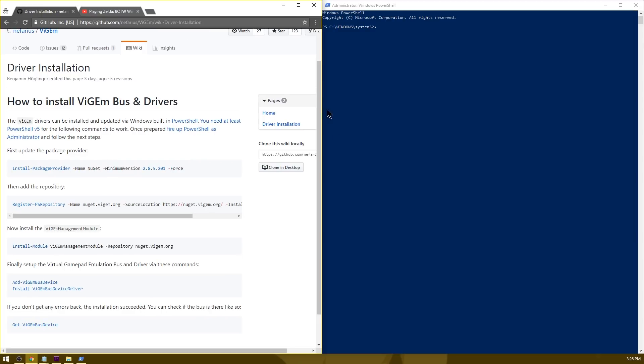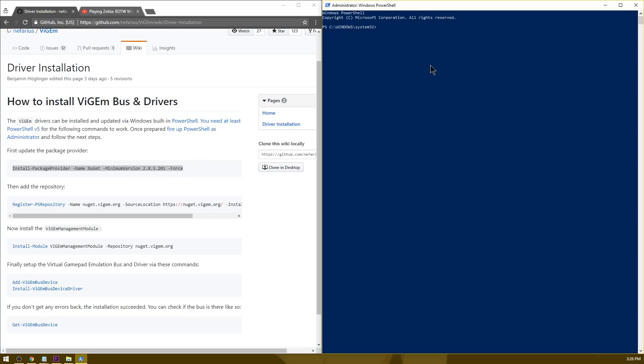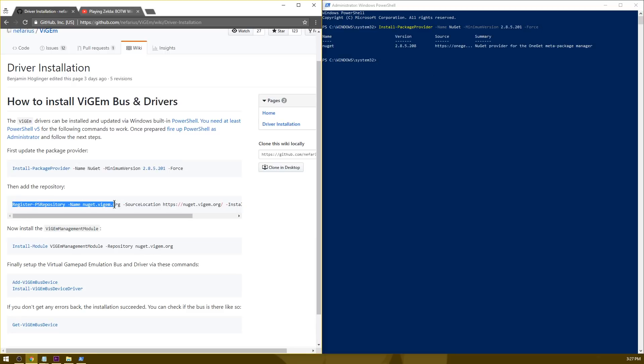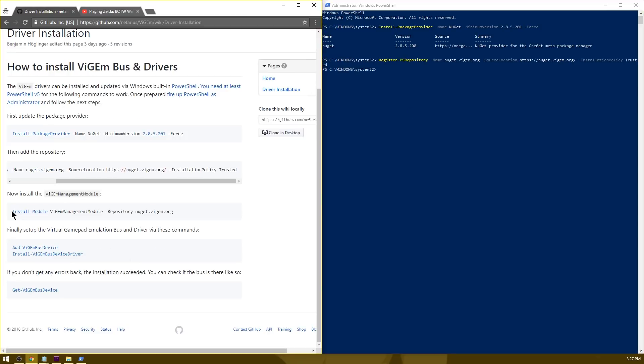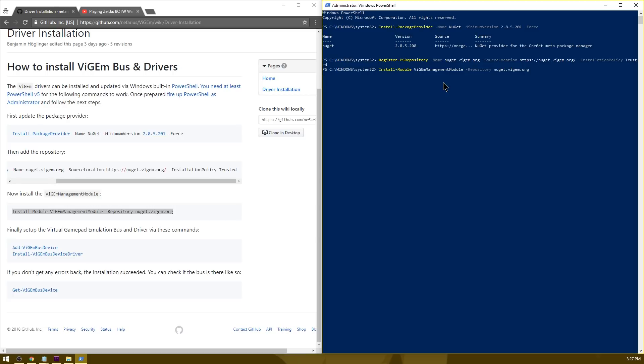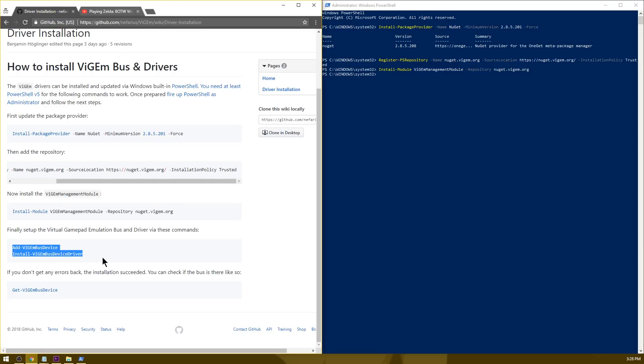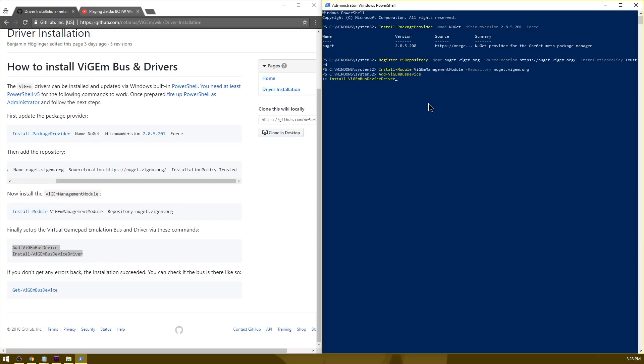Now that you've got Windows PowerShell open, go ahead and copy this first package provider link right here. Just paste it in, hit enter. Now that that's updated, go down to the next little section of code here. Copy this, paste it into PowerShell, hit enter. Now the next one, the install module. Paste that in, hit enter. Last up, grab these two little lines of code, paste them in, hit enter.